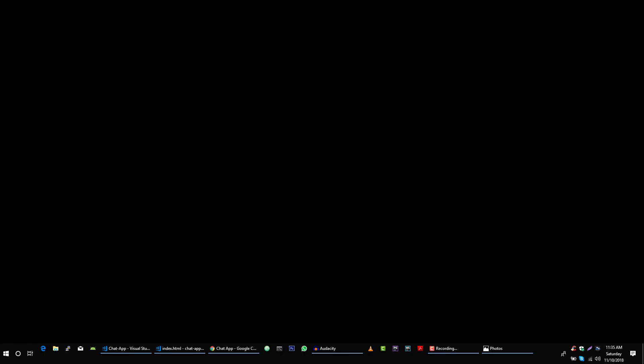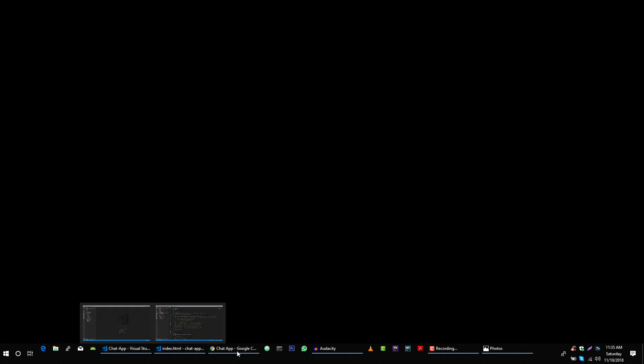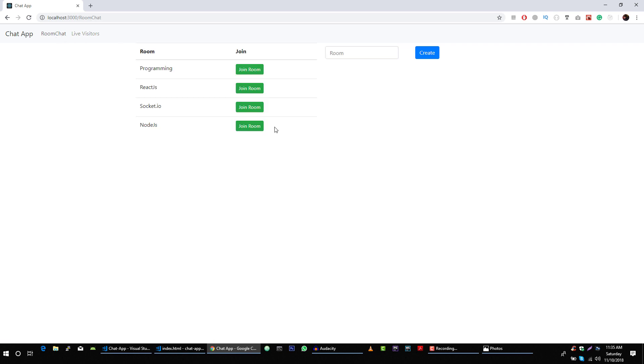Hi, it's Azim again from narisco.com. From the past couple of videos we were working on this chat application. From this video we will start working on our next application which is a sub-application of this whole chat application. We will work on this room-based chat and in this video we will build the server for this application.